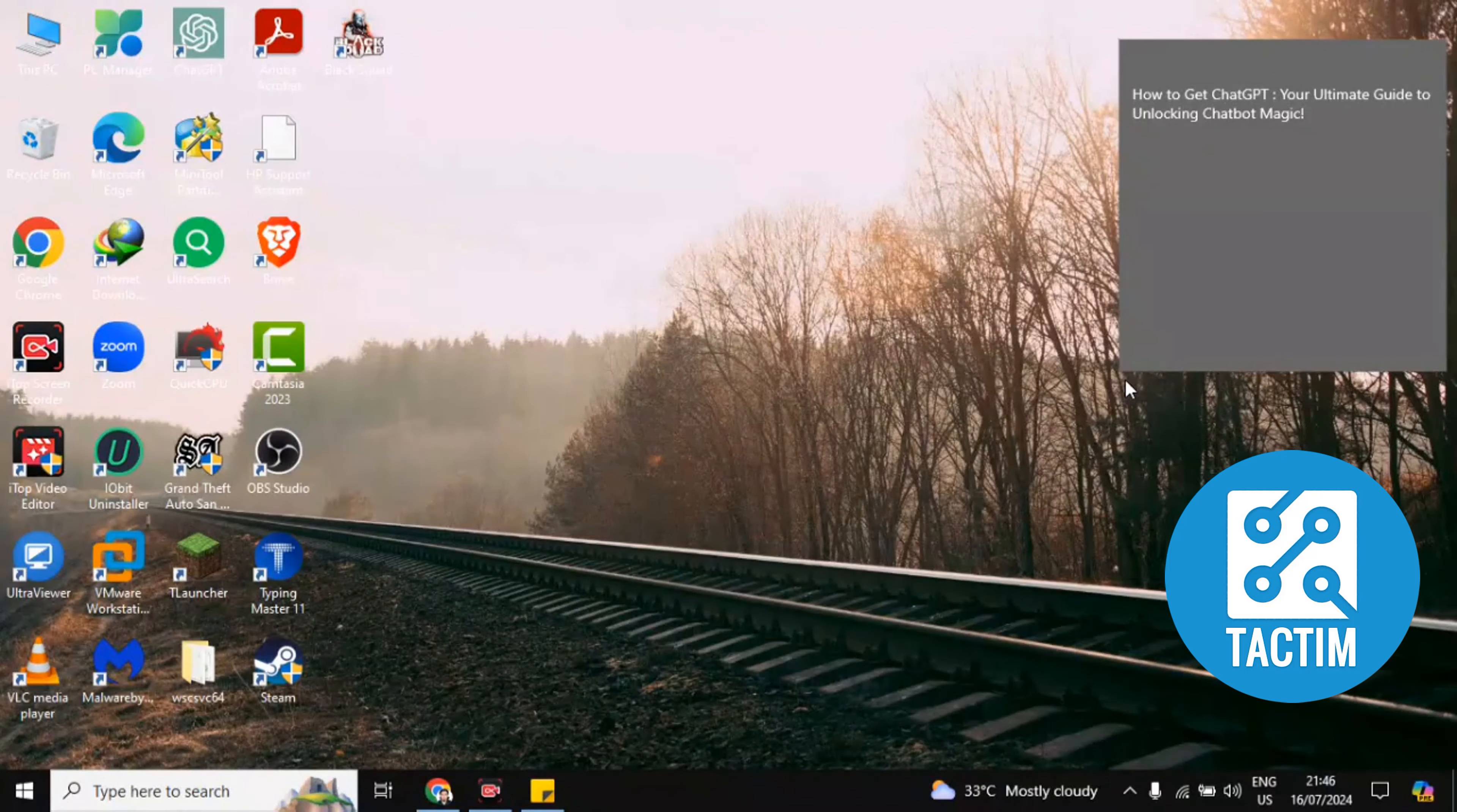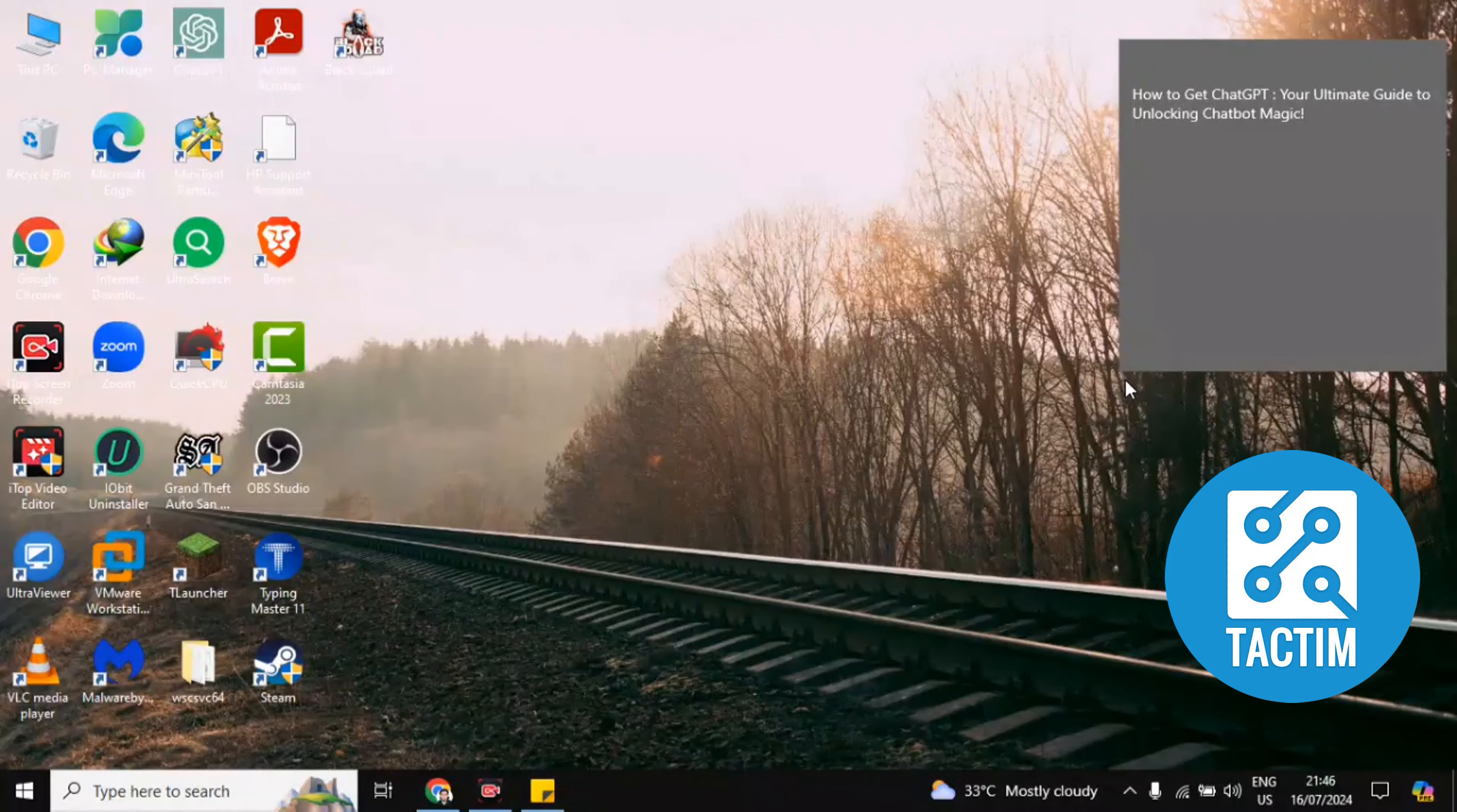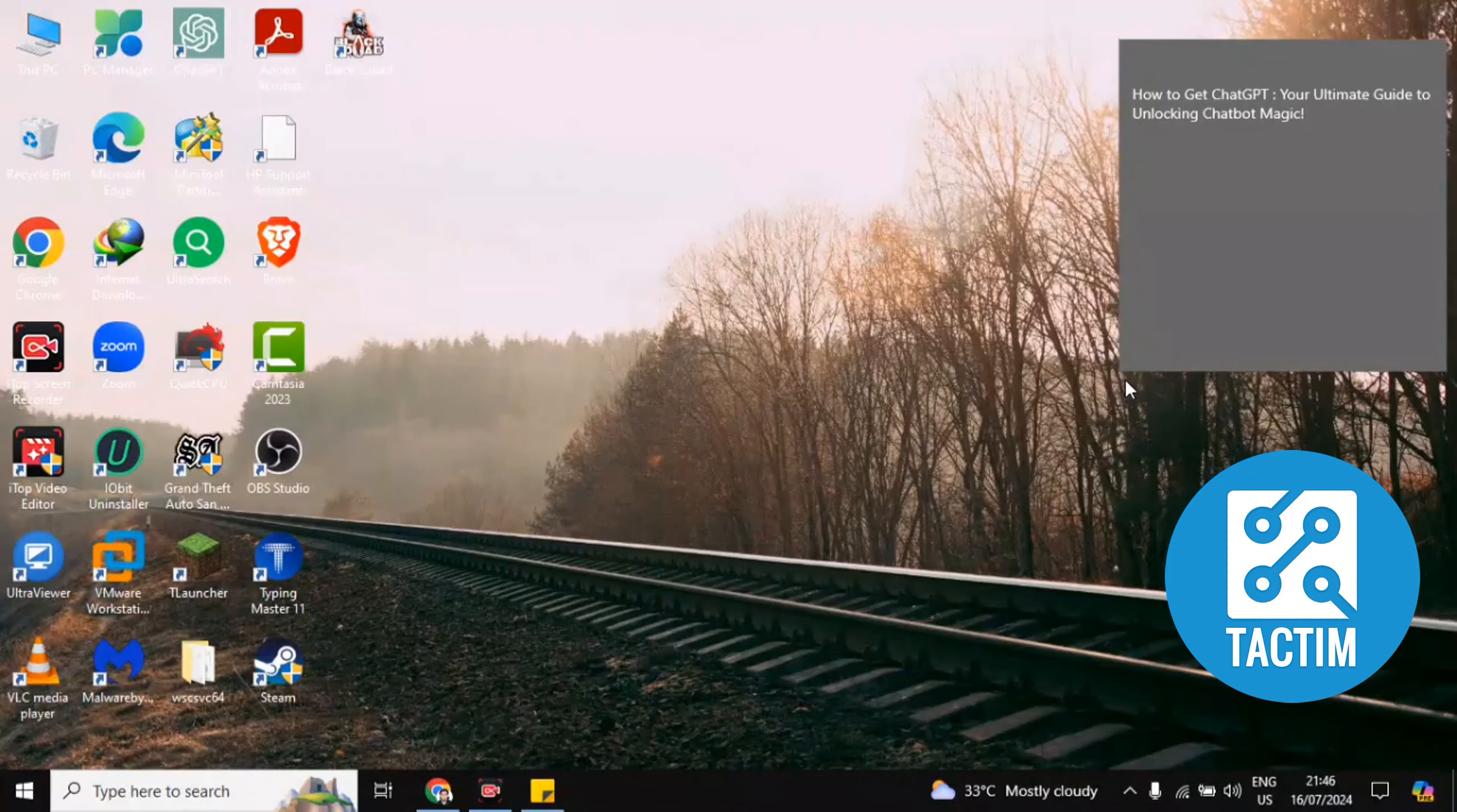So there are two ways to get ChatGPT. First one is if you are using a mobile phone, any iPhone or any Android, go to Play Store and App Store and write ChatGPT and then you'll find the ChatGPT application. You have to install it on your mobile phone, then you can use it. Before that you have to sign up a